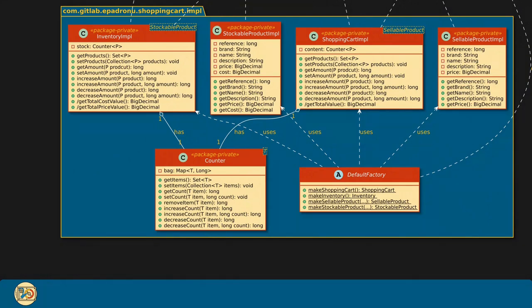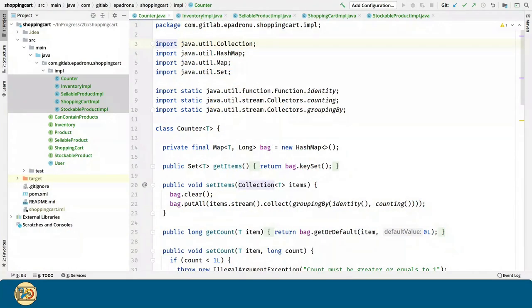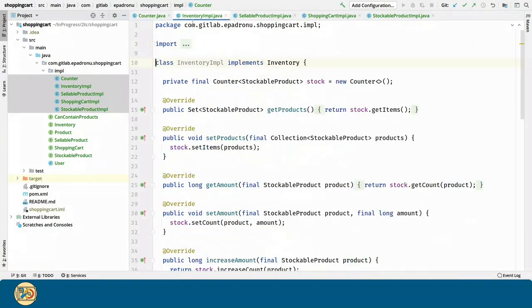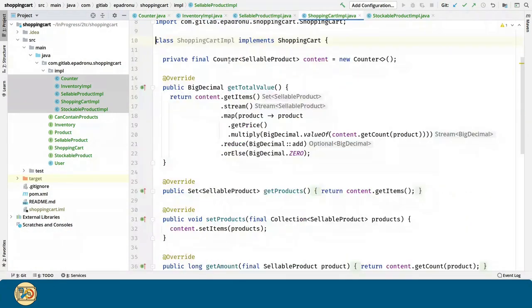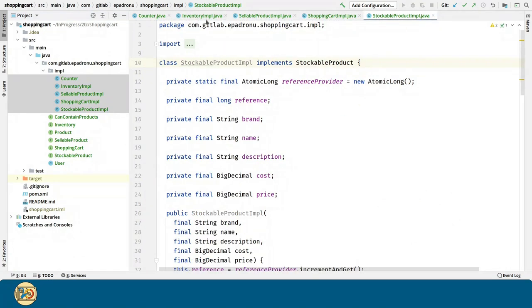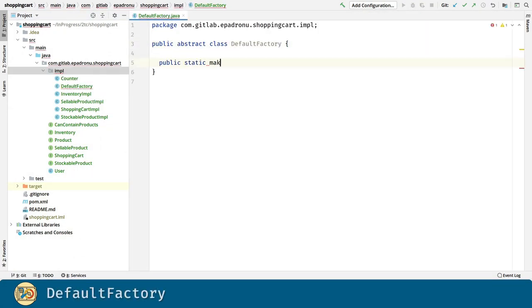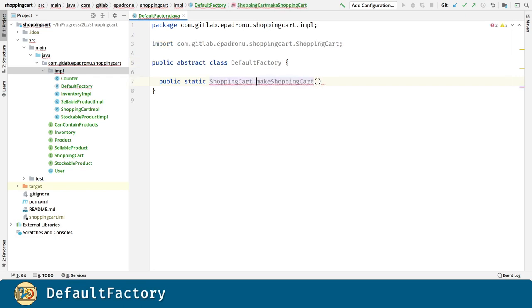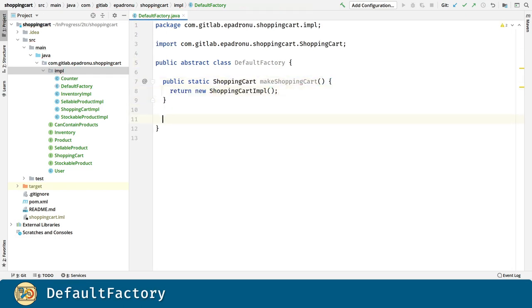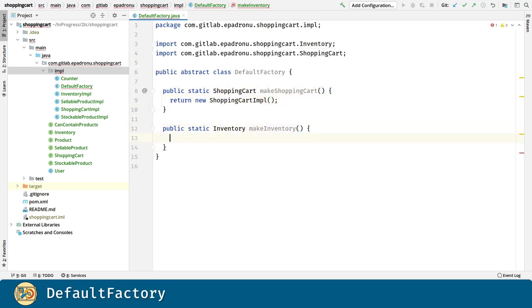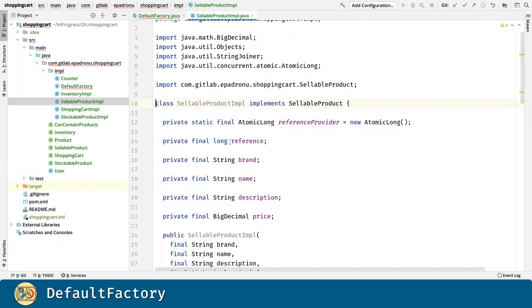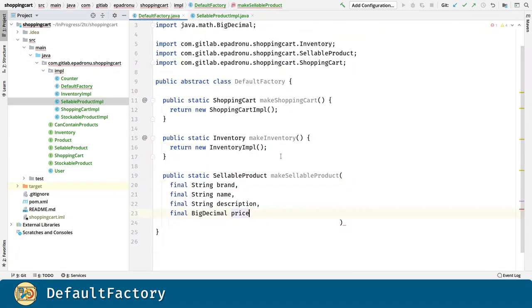Now let's create the defaultFactory class. Remember that the rest of the classes are package-private. In order to accomplish that, we are going to omit the visibility modifier in the rest of the classes, since the default one is package-private. For the defaultFactory class, we are going to build methods for creating new instances for all the implementation classes: shopping cart, inventory, sellable product and stockable product.